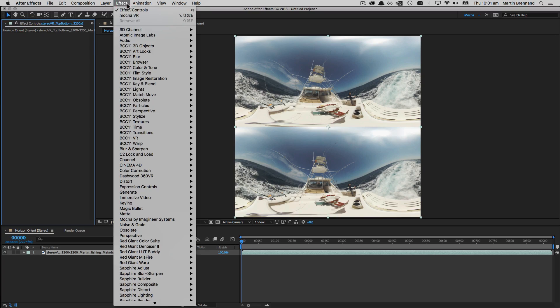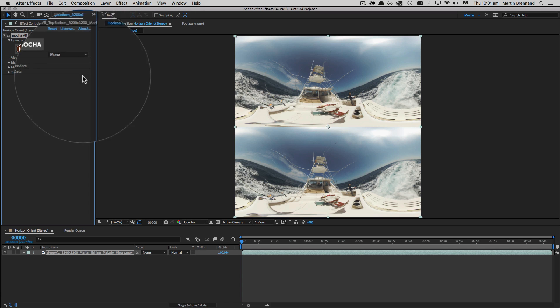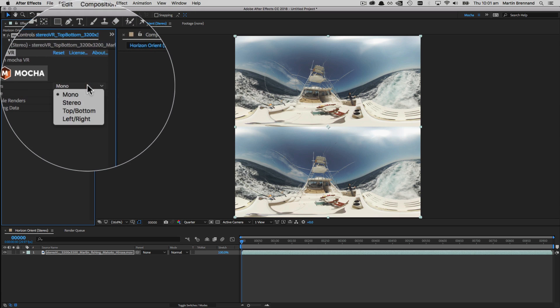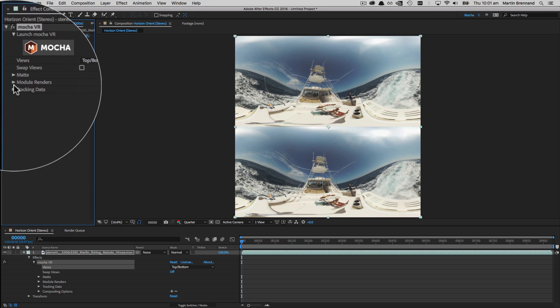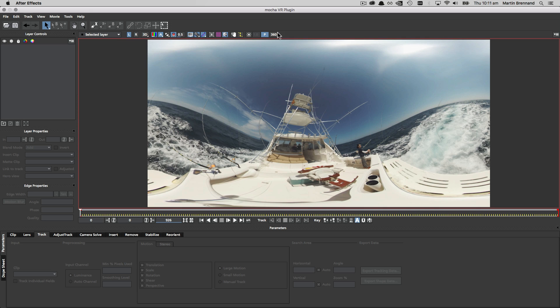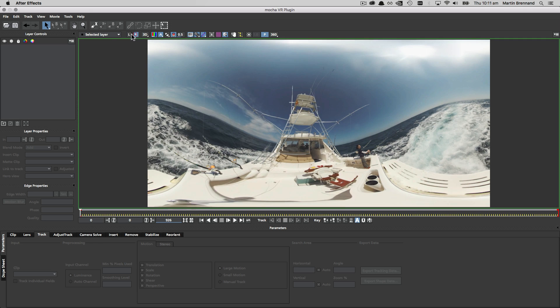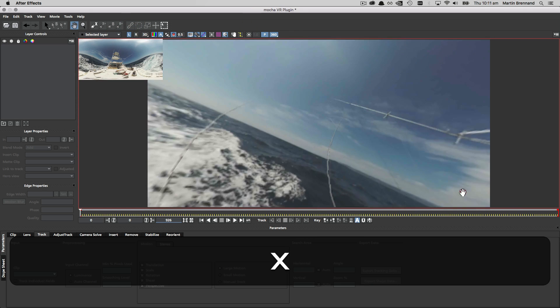We apply Mocha VR, choose the top bottom setting to set up stereo, and then dive into the Mocha GUI with the large friendly button at the top of the effect. Inside we're now set up with the left and right views and can begin tracking.